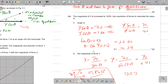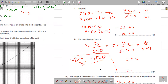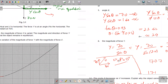To find the magnitude of Y, we have two methods: either use Y = 70/sin(θ) from the vertical equation, or apply Pythagoras' theorem using the two components — vertical 70 N and horizontal 160 N. Using h² = 70² + 160², we get Y ≈ 171 newtons.